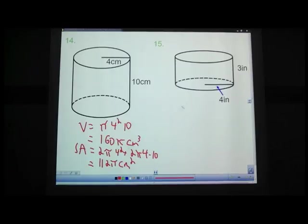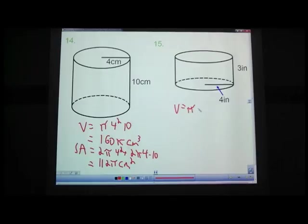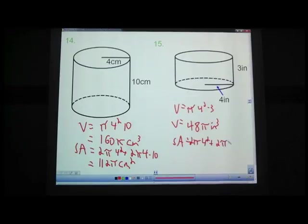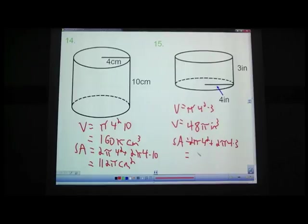Problem 15: radius of 4, height of 3. Volume equals pi times 4 squared times the height, 3. Simplified: 48 pi cubic inches. Surface area substitution: 2 pi times 4 squared plus 2 pi times 4 times 3. 2 times 16 is 32, 2 times 4 times 3 is 24. 32 plus 24 gives 56 pi square inches. That is cylinders — you guys know them. We'll have a quiz on it next time.